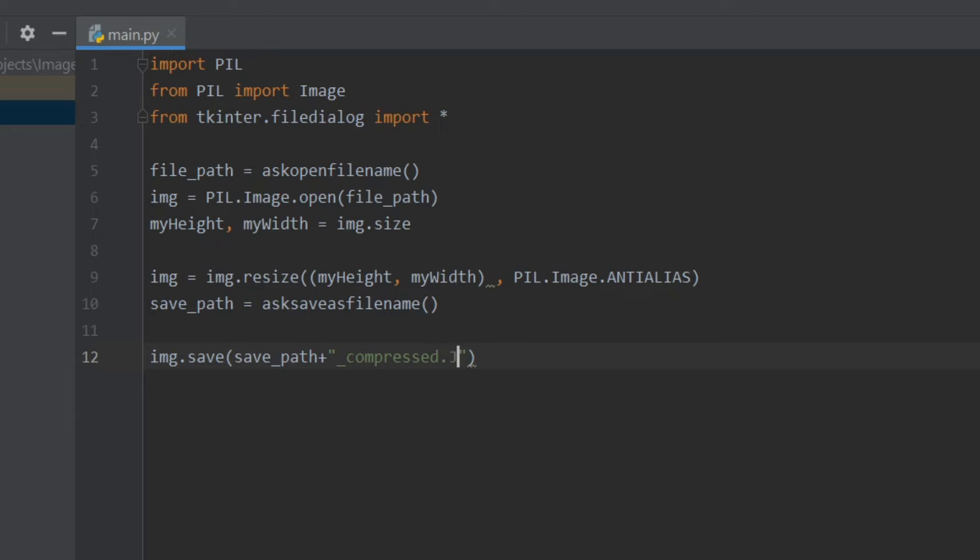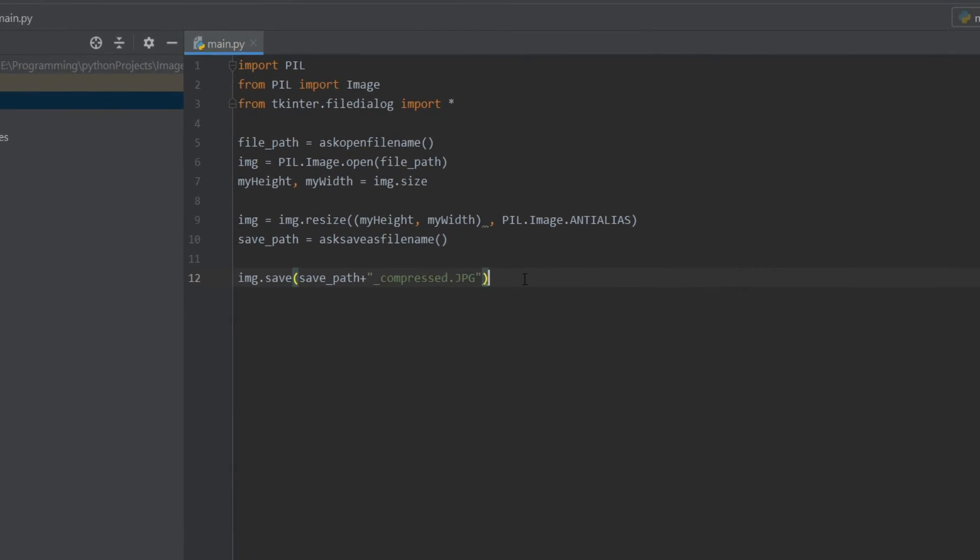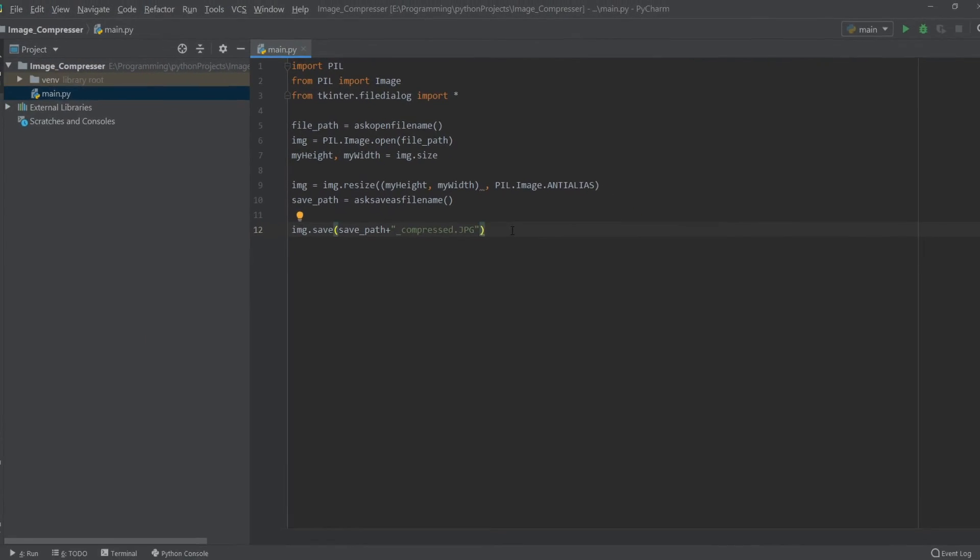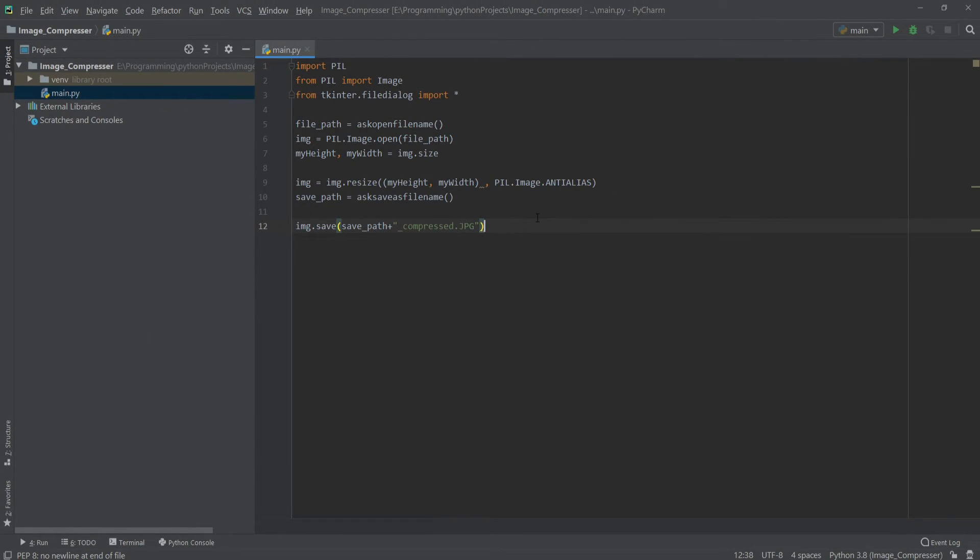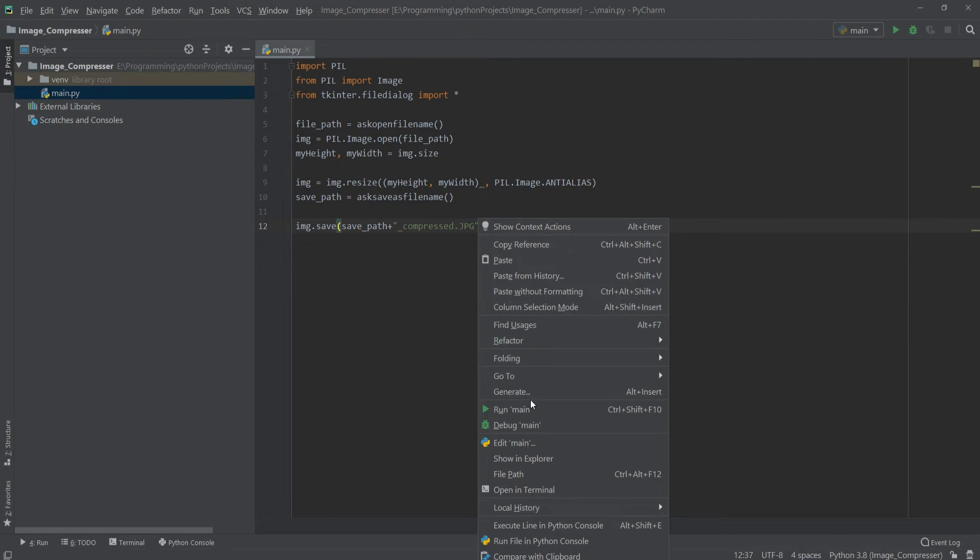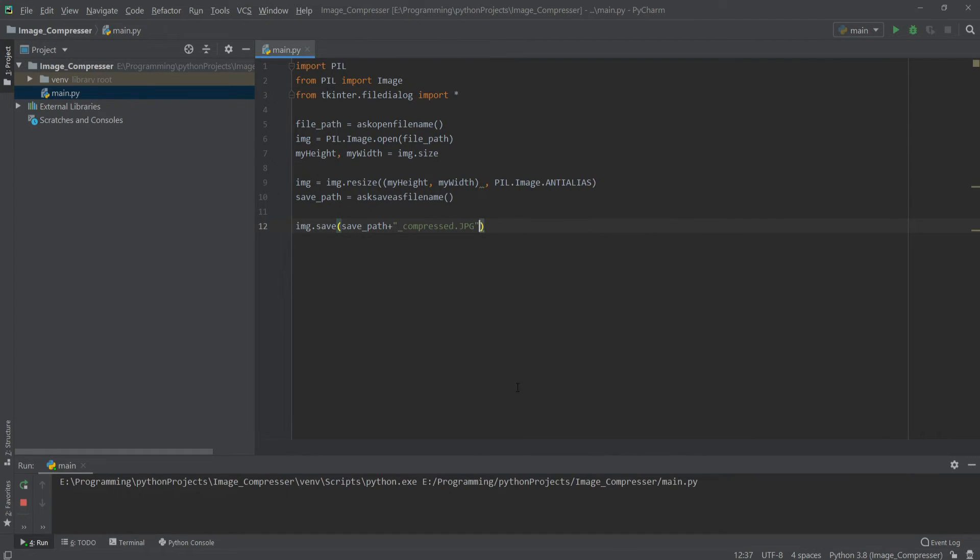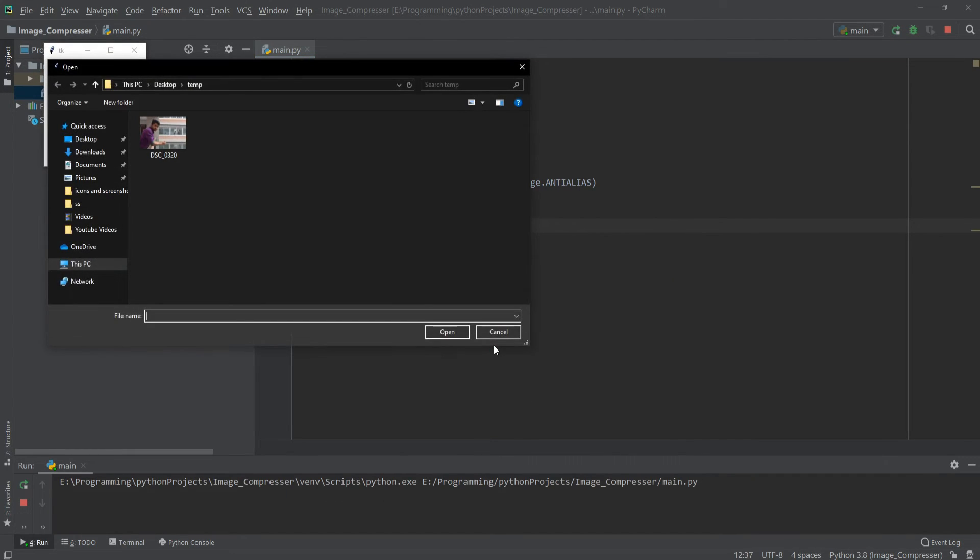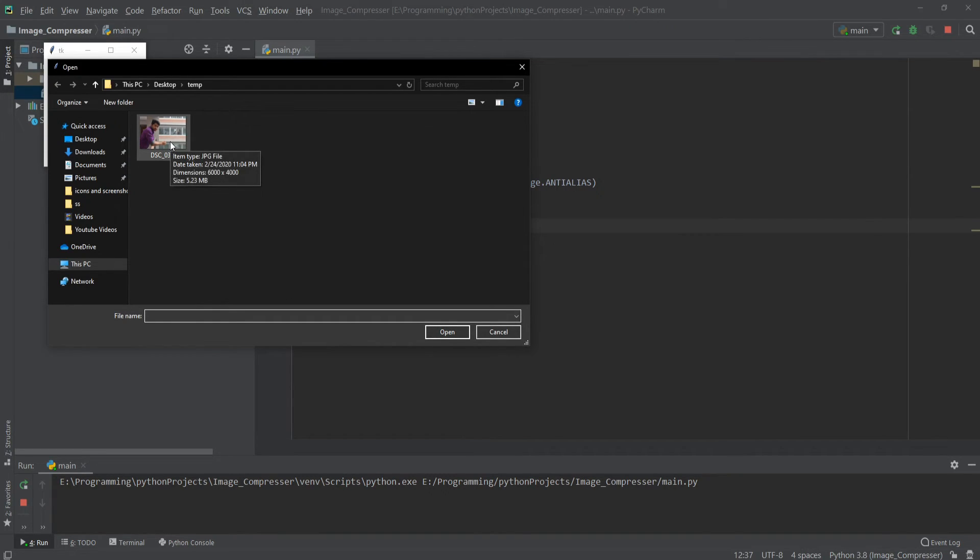All right, so our project is now ready. Let's run it and see what happens. As you can see it's asking for an image, so let's select this image which is of 5.23 MB.